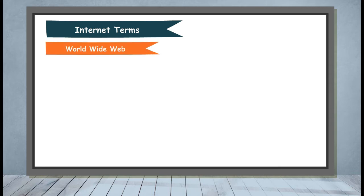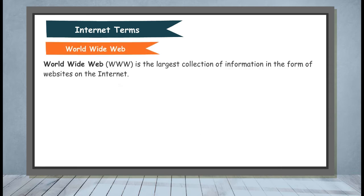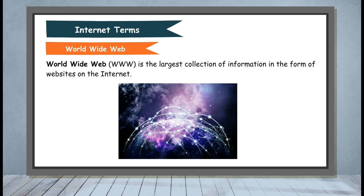World Wide Web: World Wide Web, i.e. www, is the largest collection of information in the form of websites on the internet.